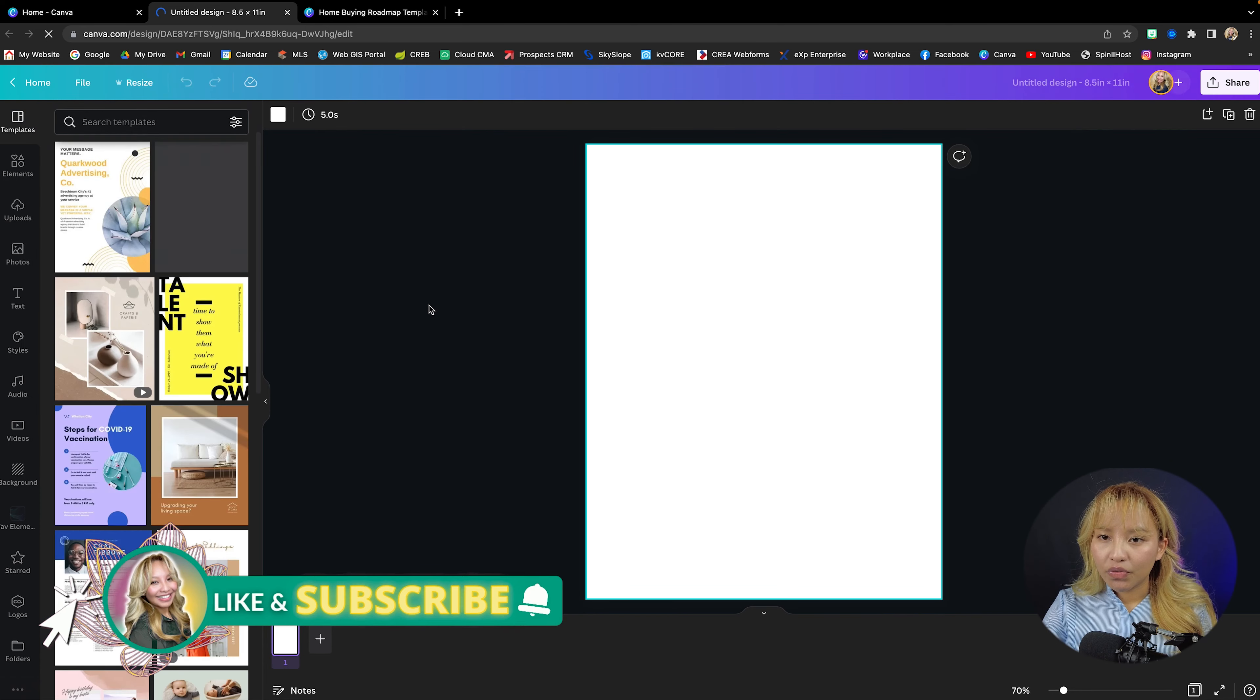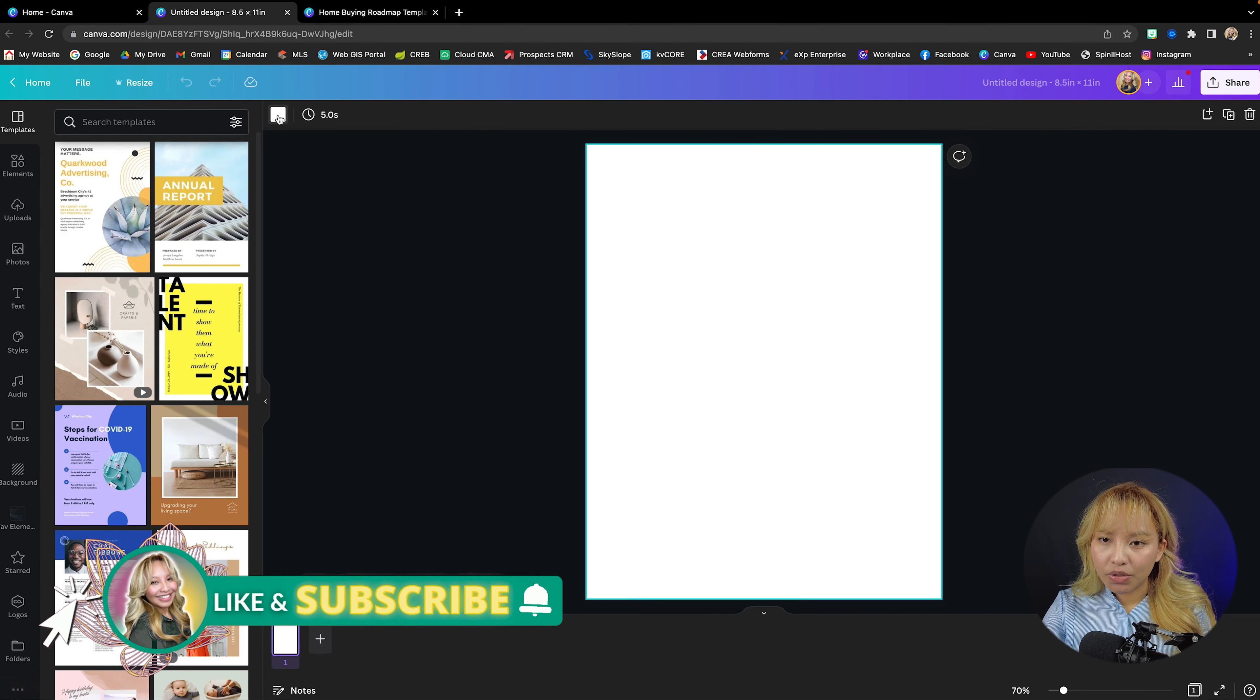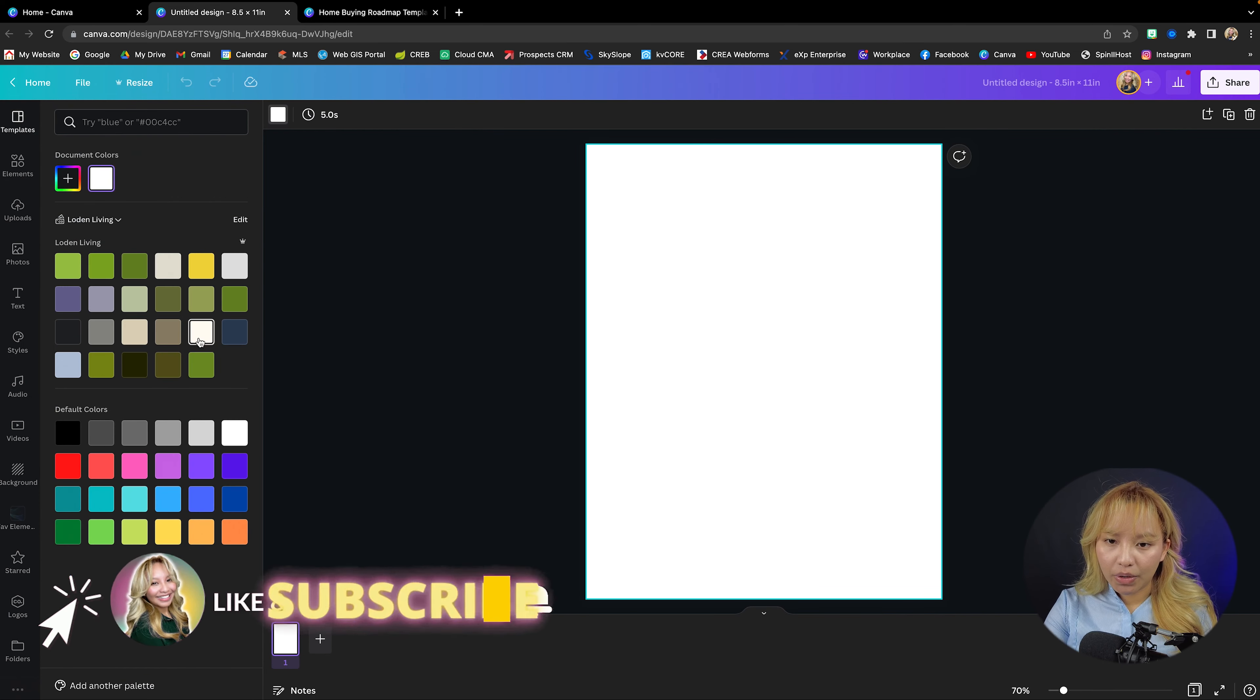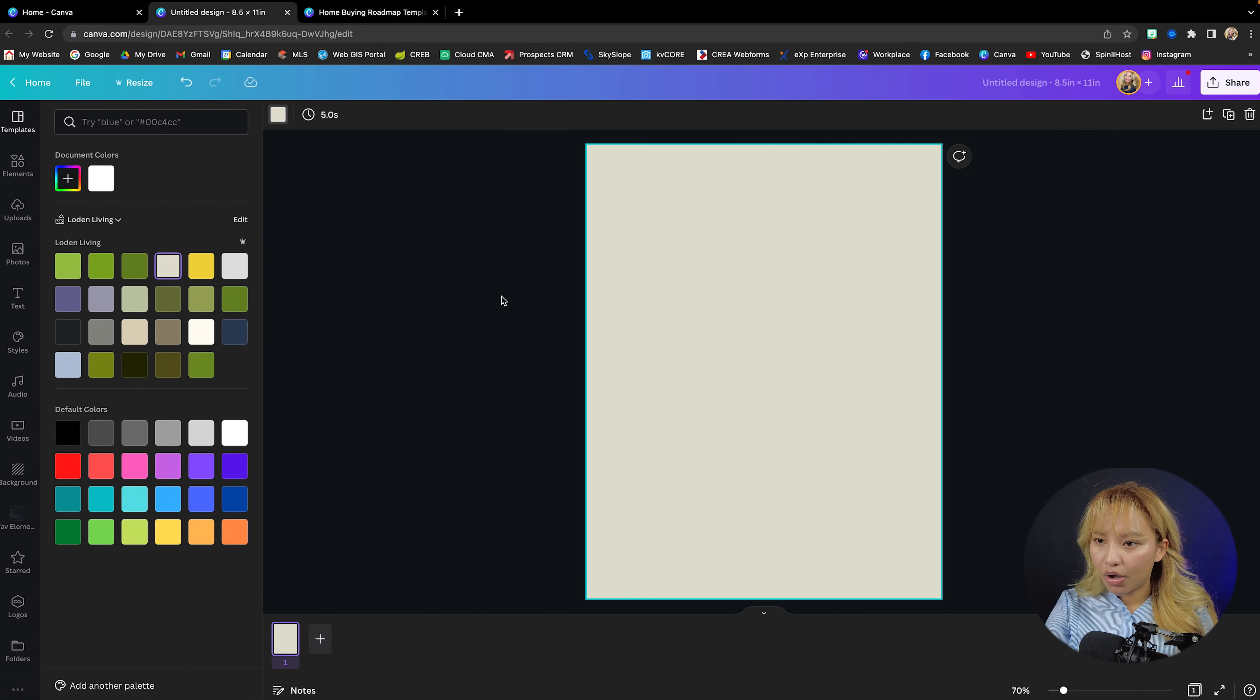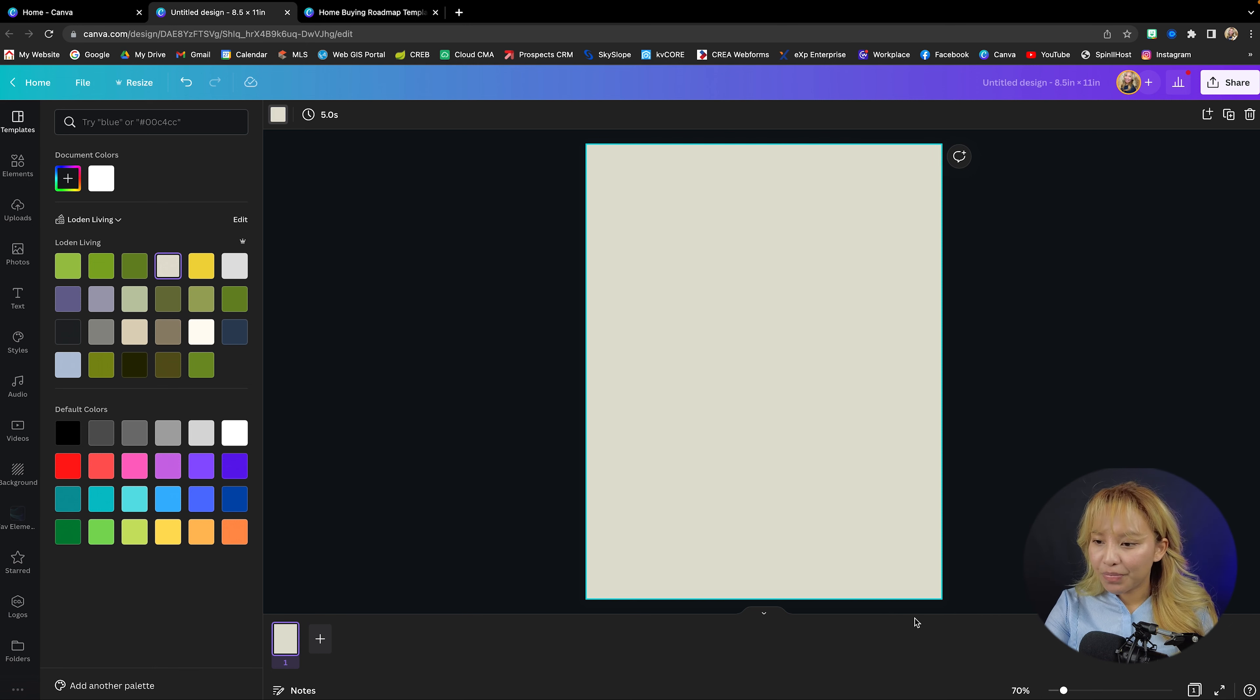First, I'm going to make the background this off-white beige color.